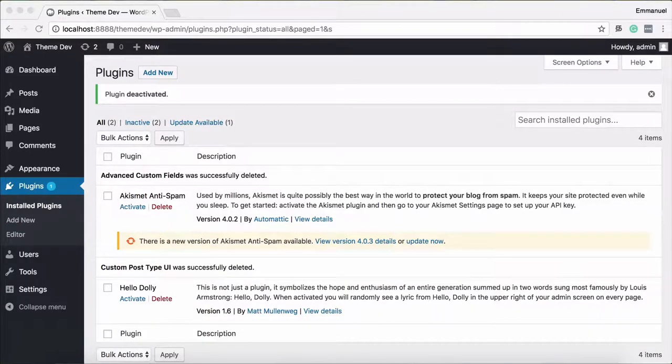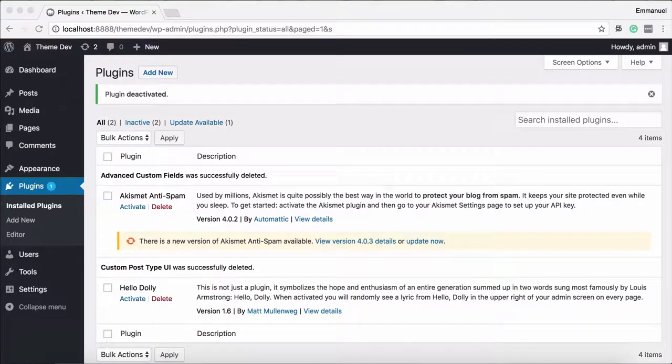Hi, I am Emanuel. Let's see what we are doing in this video. How do we create and manage the custom post type?